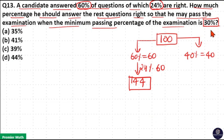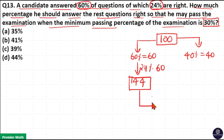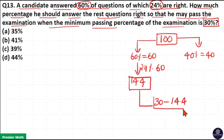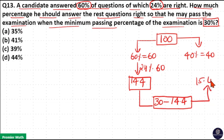He has already corrected 14.4 questions out of 60, but he needs to correct 30 questions because the passing percentage is 30%. So 30 minus 14.4 equals 15.6. He needs to correct 15.6 out of the remaining 40 questions.